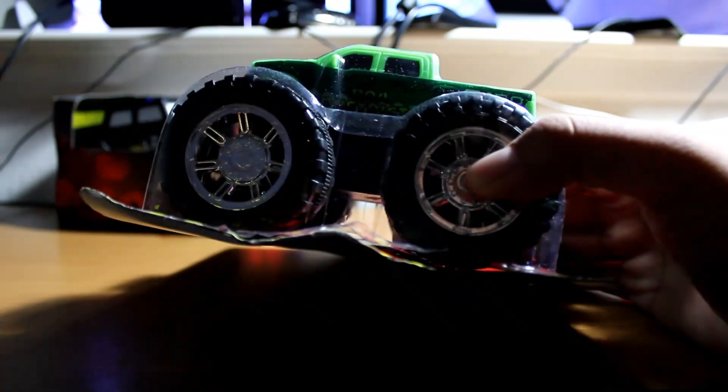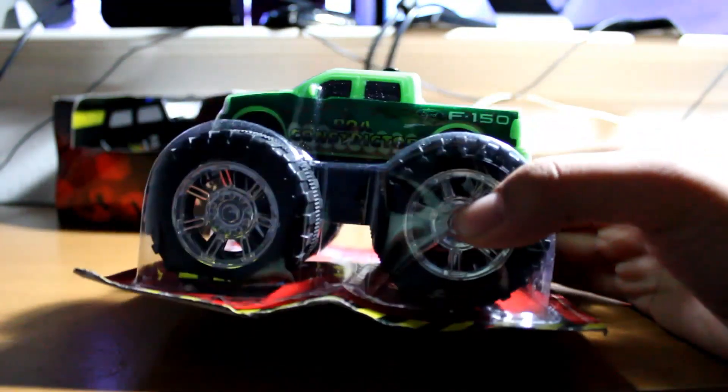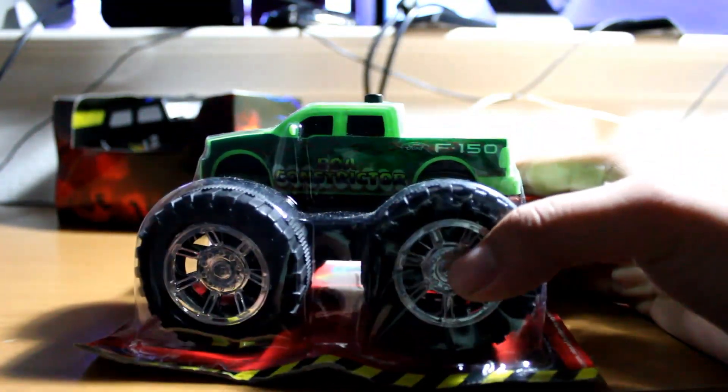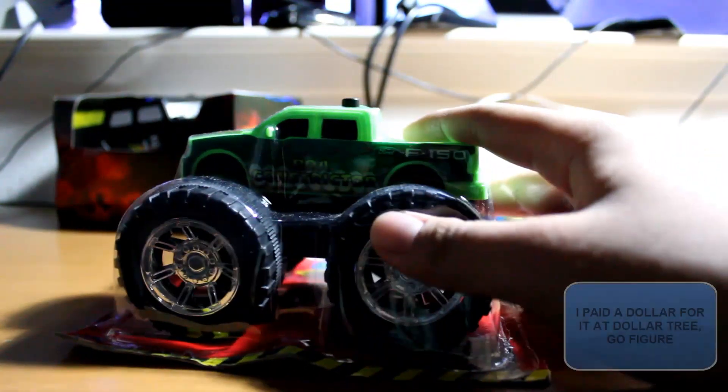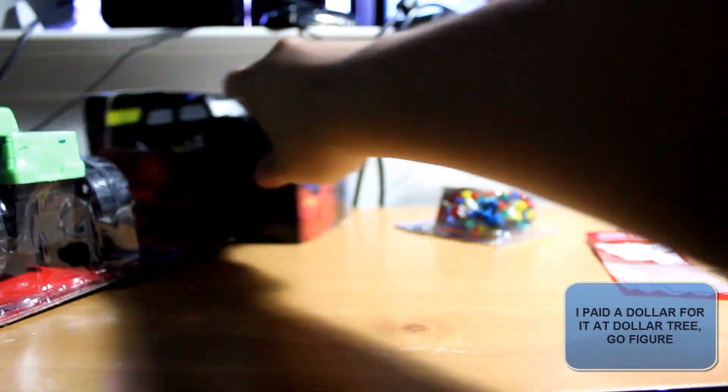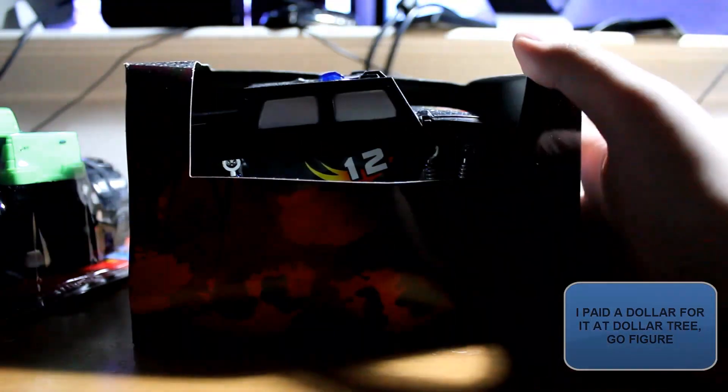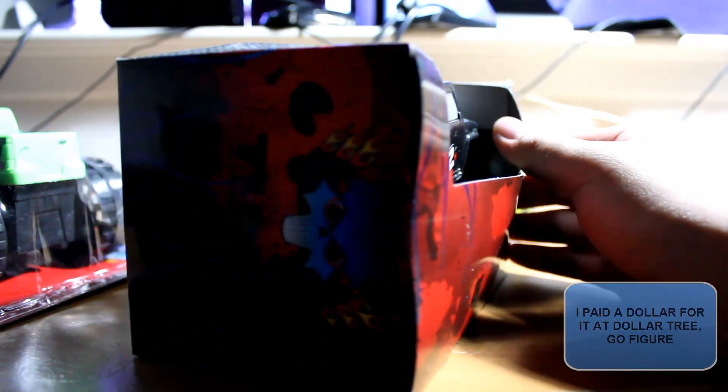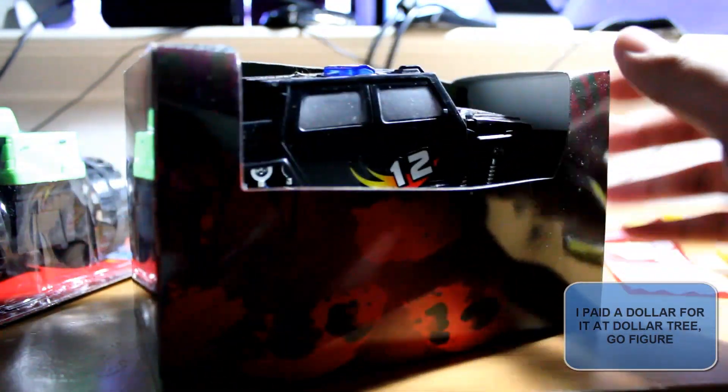In addition, I have my toy cars here. I have this green truck. I'm going to use its wheels and also the wheels off of this truck as well.